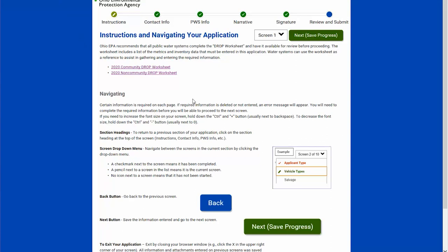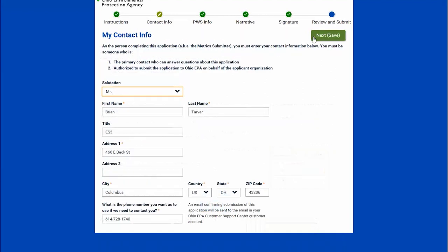The first page here is instructions. It tells you about navigating through the application — through each step you'll select the next button. There's also a back button on most pages if you need to go back and correct something. I'm going to select next.